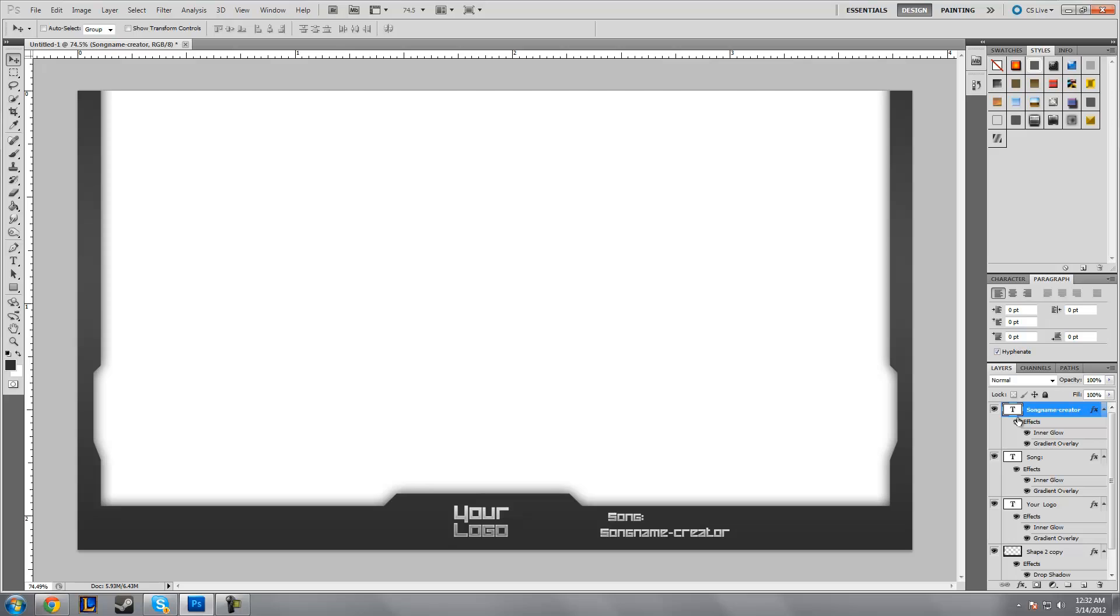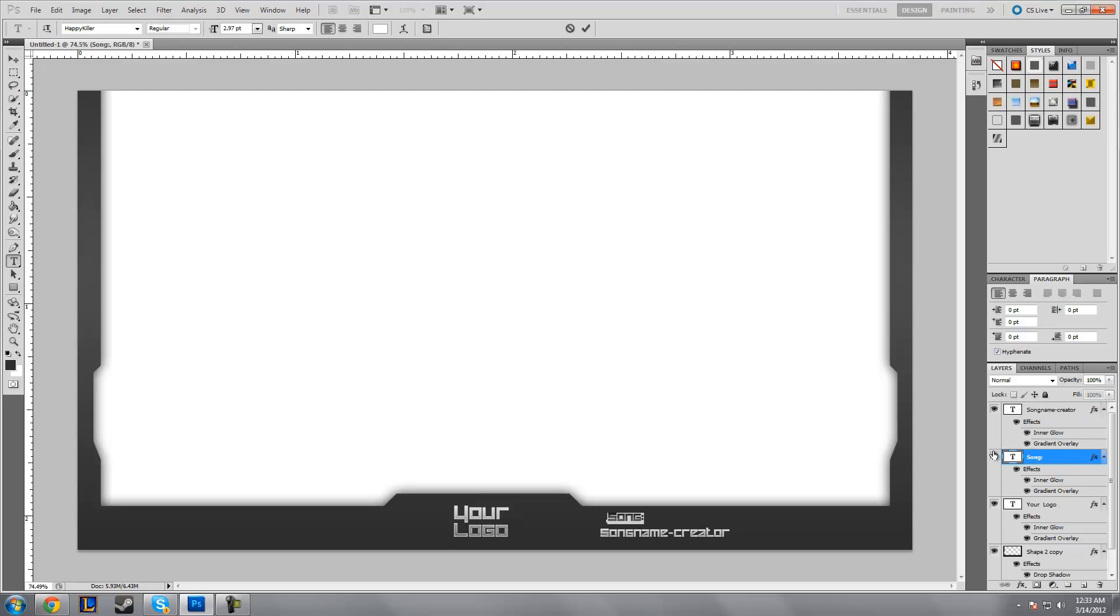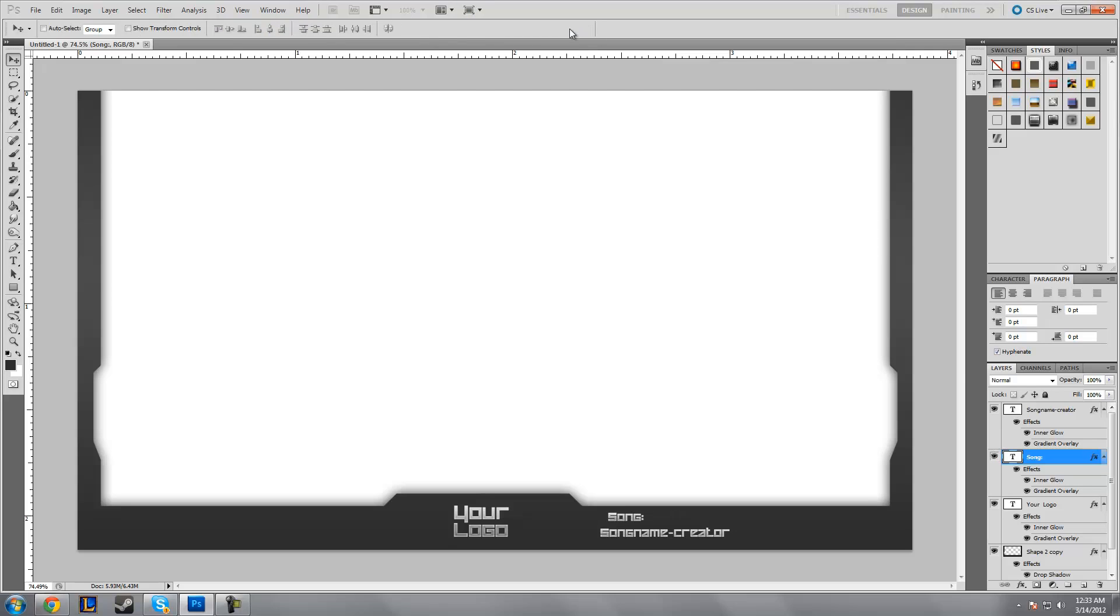You do want to remember to save this as a PSD so you can edit this later to change it to whatever. If you had a specific song, you would go over here and edit your song. And then you would just change that, and the same thing goes for song name and creator.